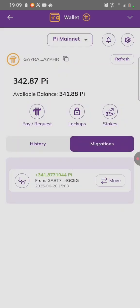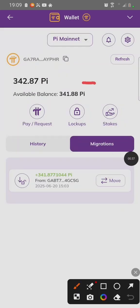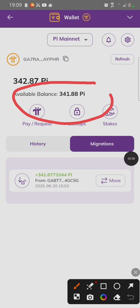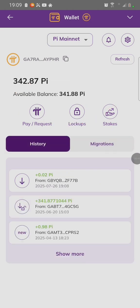Thank you for watching. Subscribe for more PI Network videos. Click on Refresh to see if your PI has been moved.